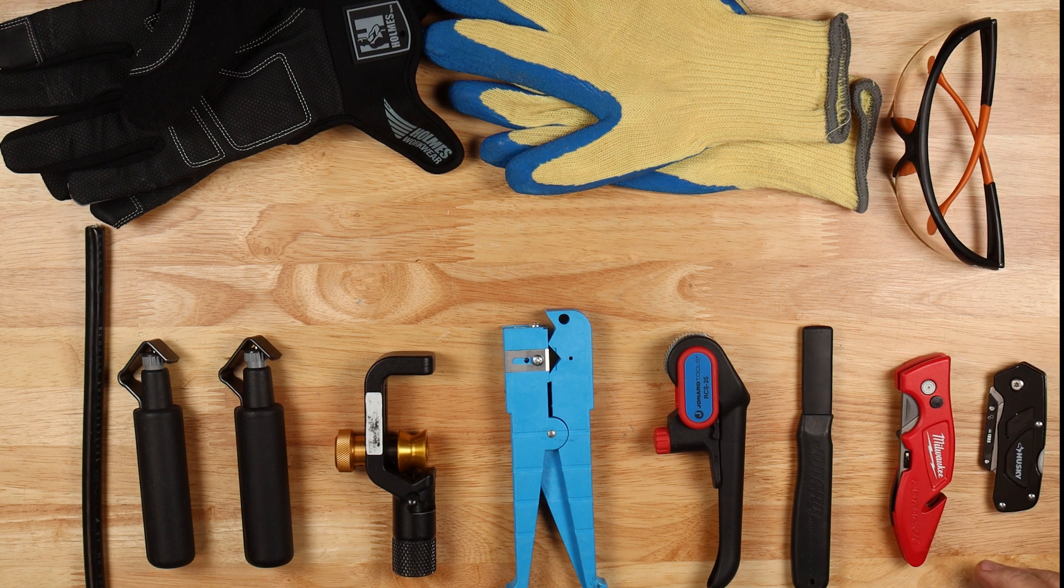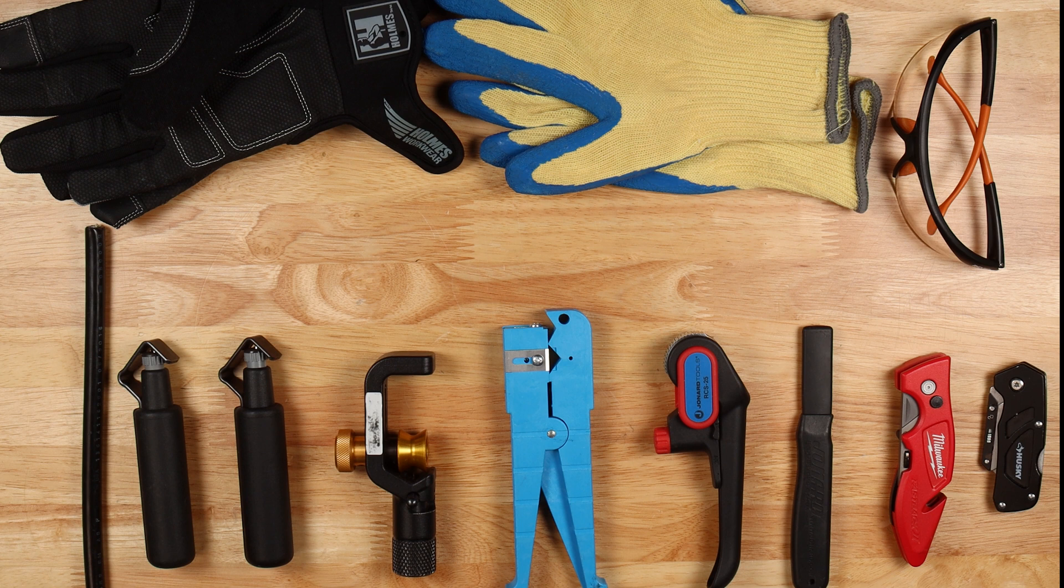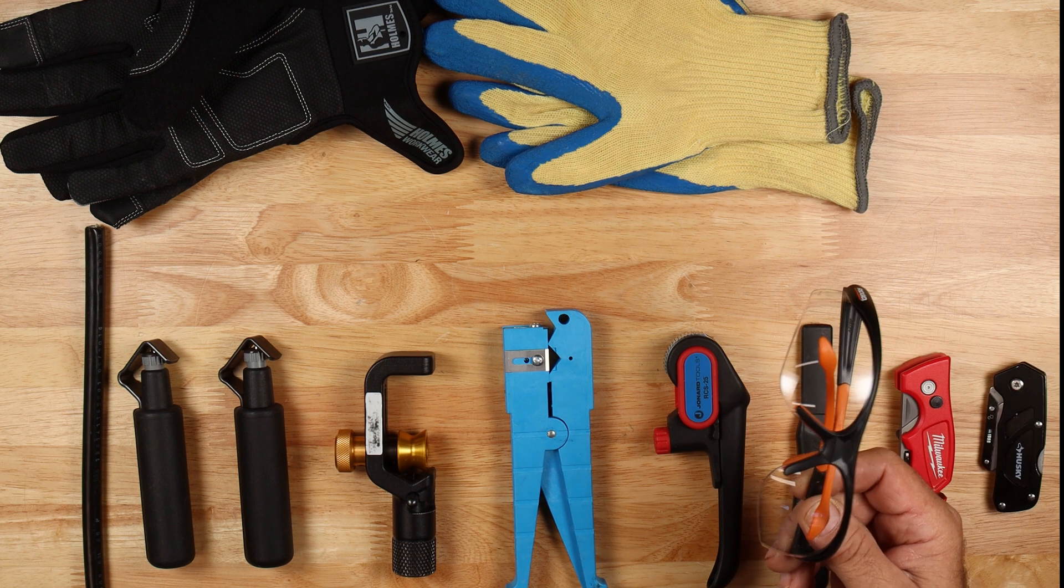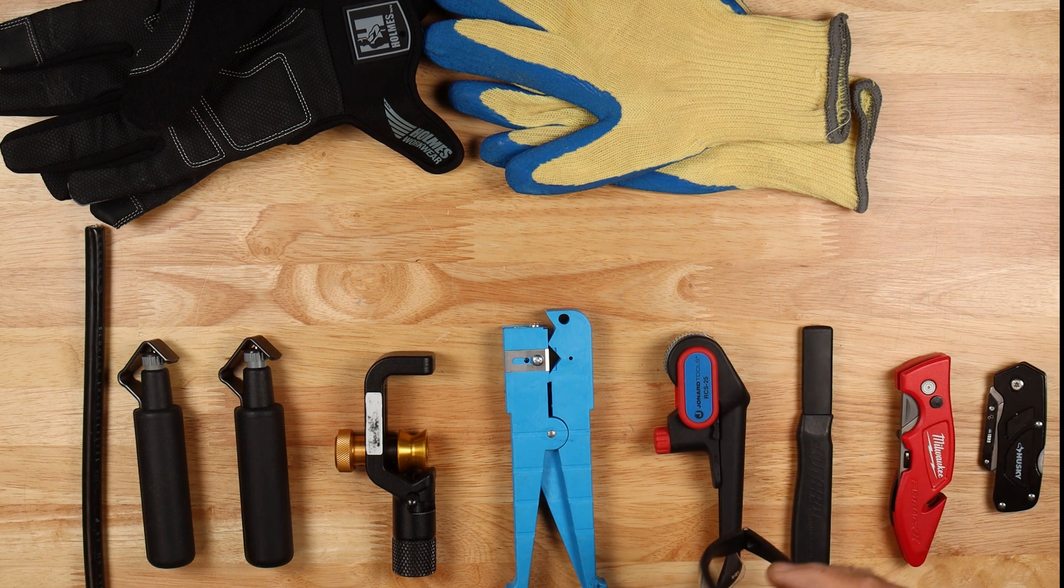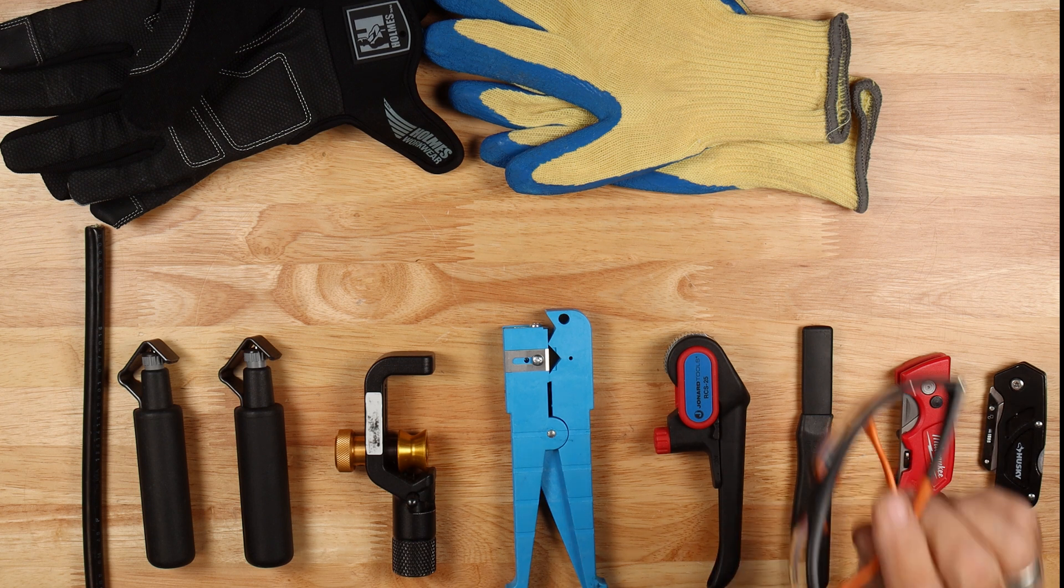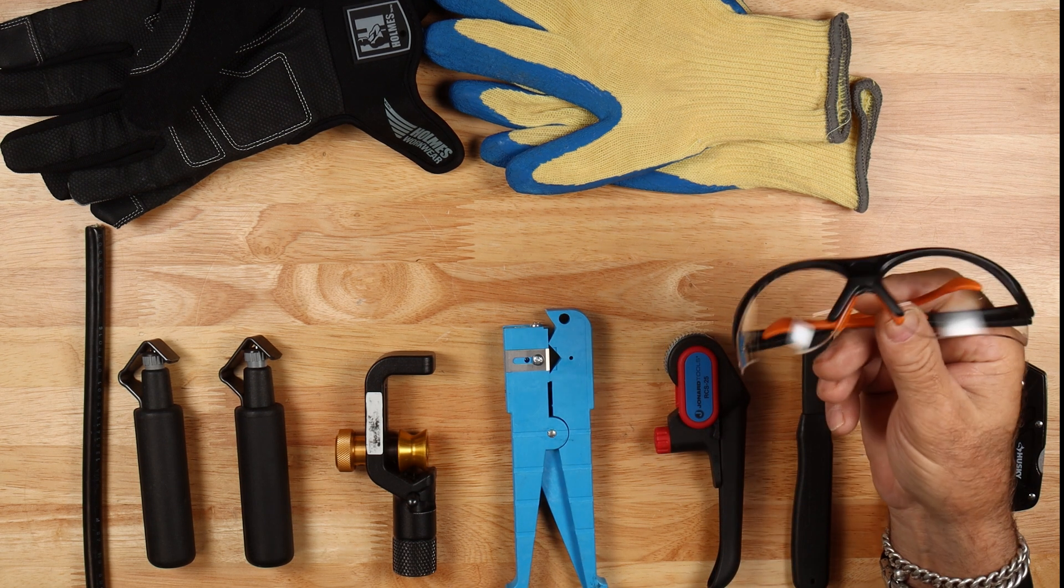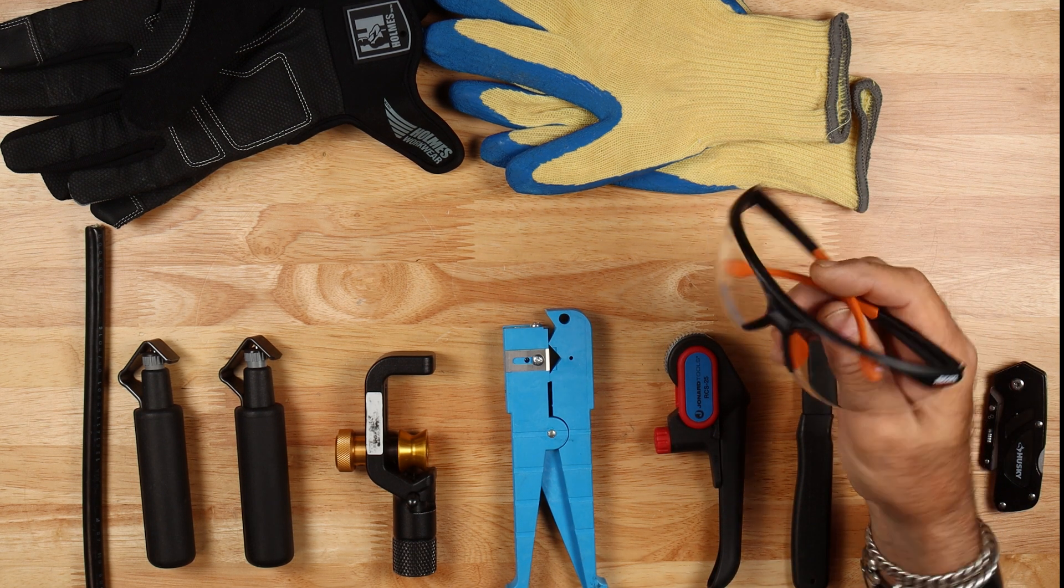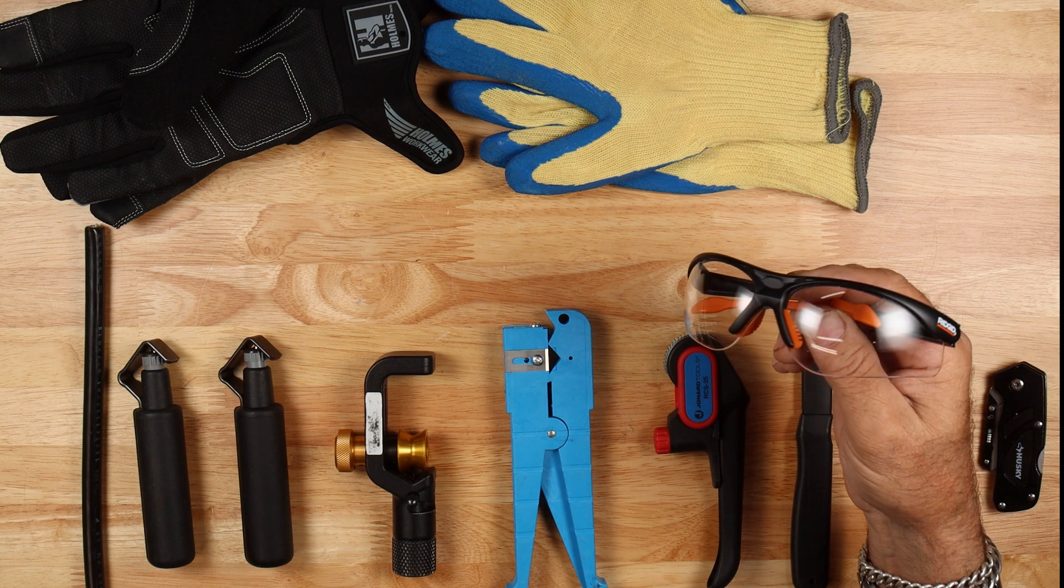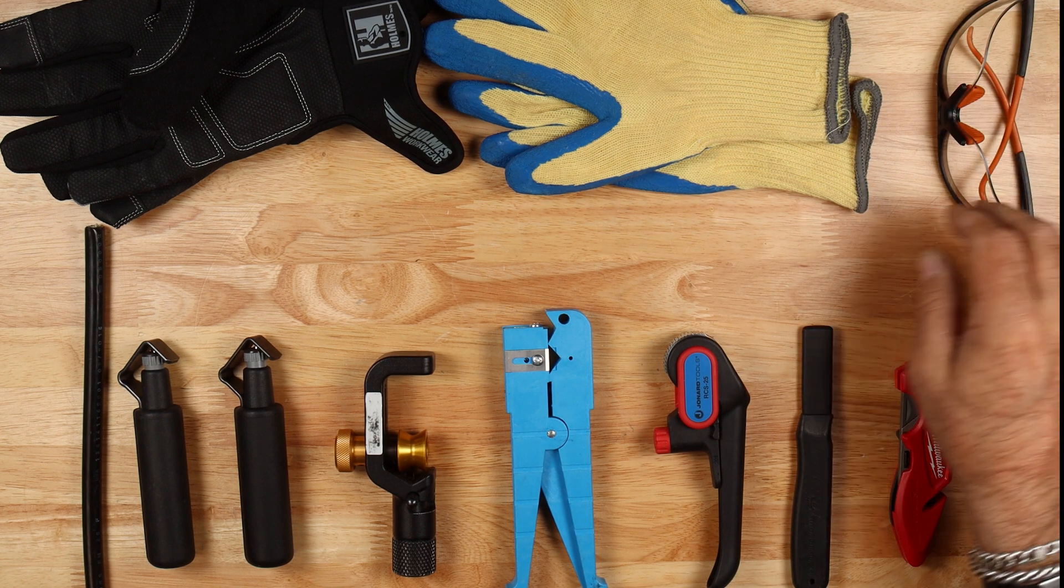First and foremost, before we get started, we're going to talk personal safety or PPE, personal protective equipment, safety glasses. Always, always, always wear your safety glasses whenever working with fiber optics.